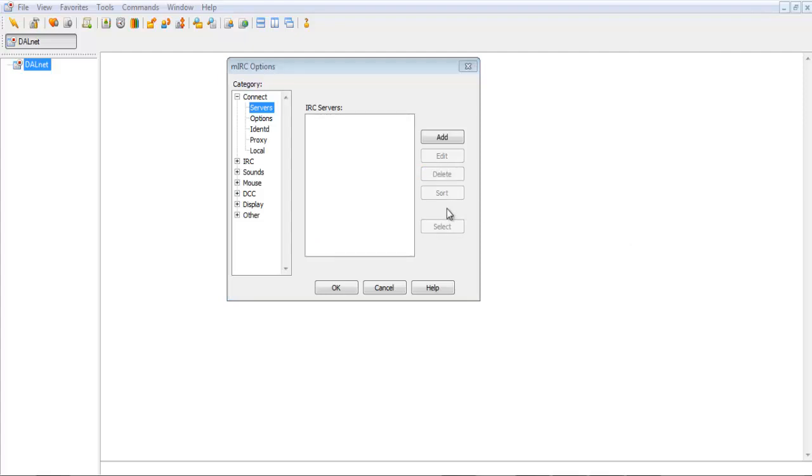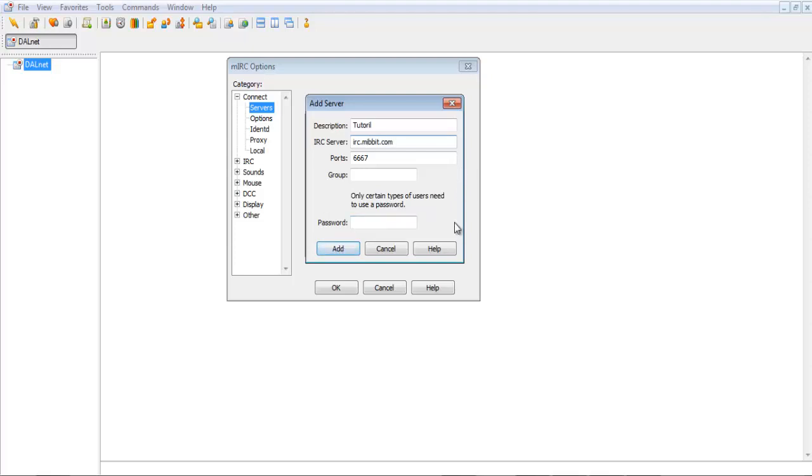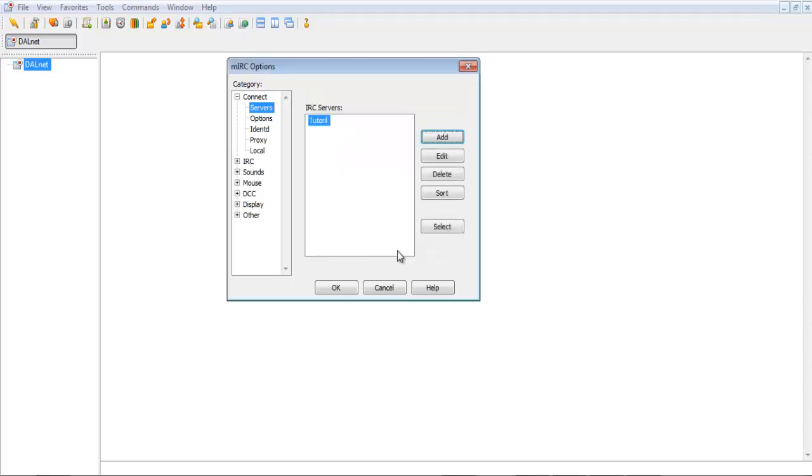Now, to add a server, all you've got to do is click add. And then, fill out this. Usually, IRC servers start with IRC dot, and in this case, I'm using Mibit. Because I've done a lot of IRC in the past, and it was always with Mibit. So, it's the one I'm most comfortable with.